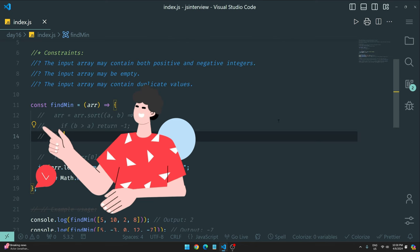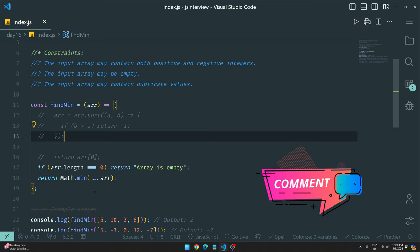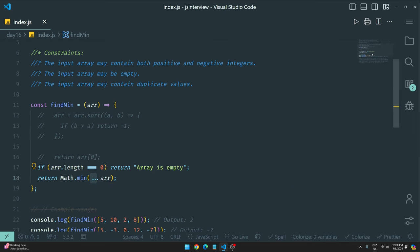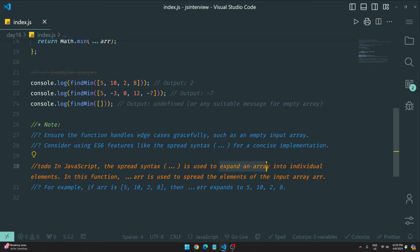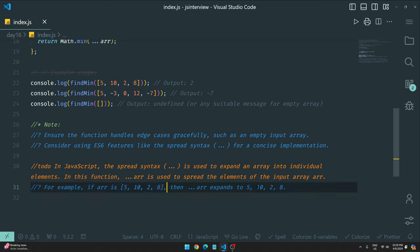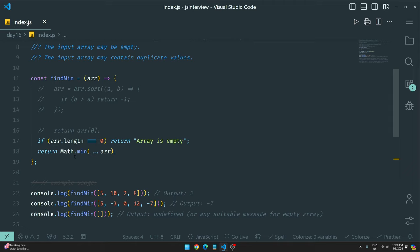Let me know in the comments which approach you think is best. This uses the spread operator — it expands an array into individual elements. So `...arr` turns `[5, 10, 2, 8]` into individual values 5, 10, 2, 8 which we can pass directly into `Math.min()`. That's why `Math.min(...arr)` works. Similarly `Math.max(...arr)` gives the maximum.